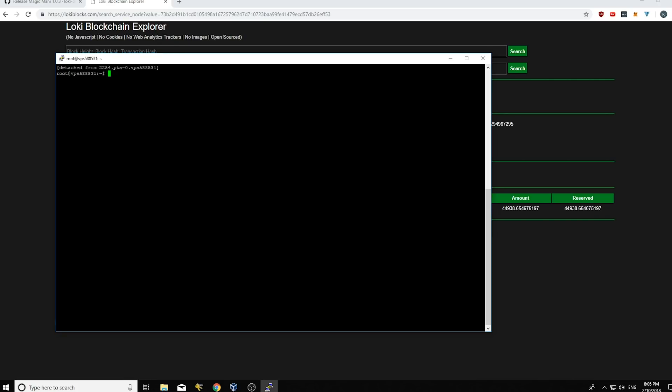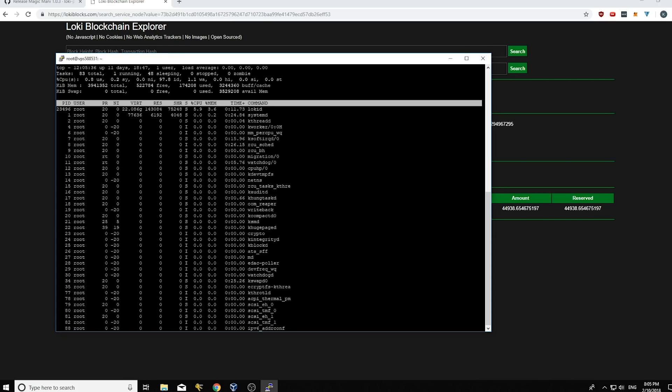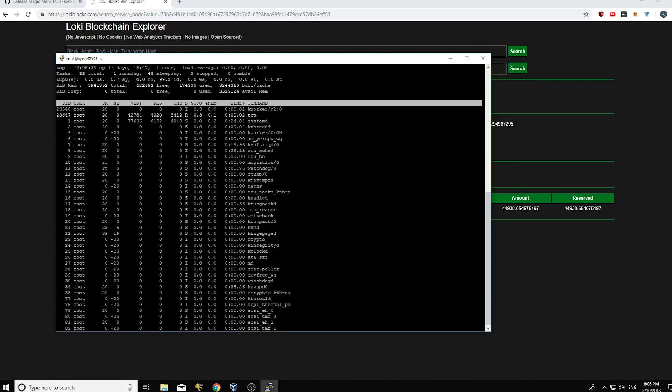And the last thing you want to do is you always want to type top and you'll see the process is running and you just want to wait a little bit until this refreshes. And what you should see at the top when it refreshes is a Loki D running.